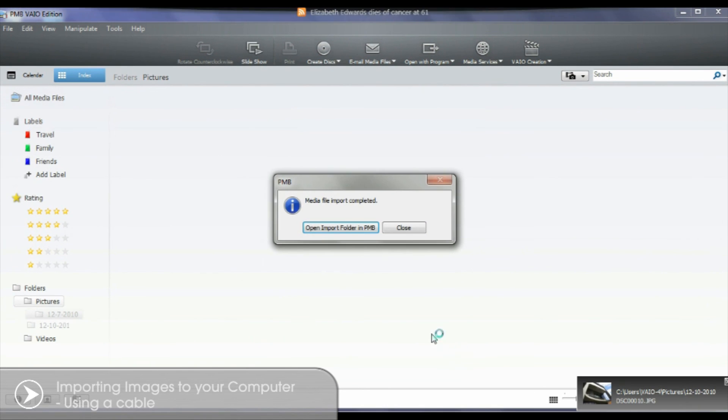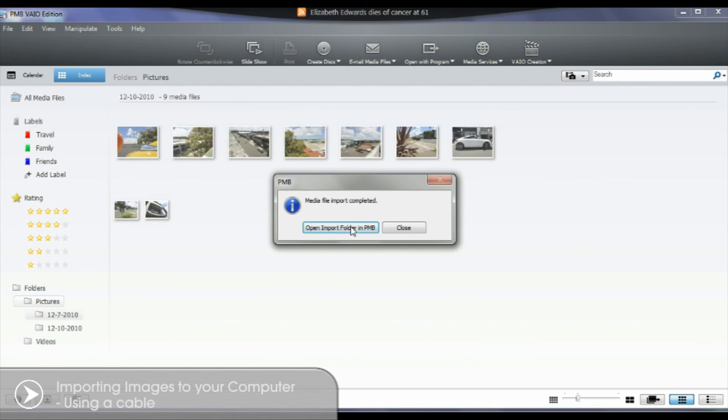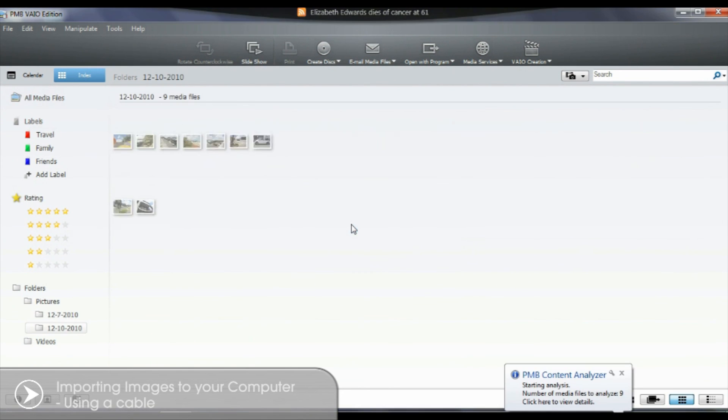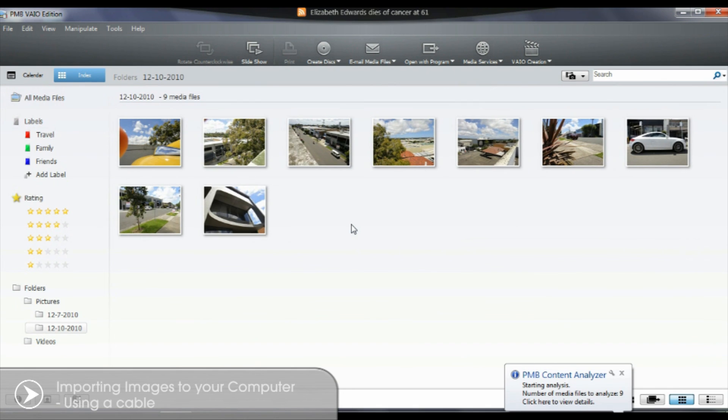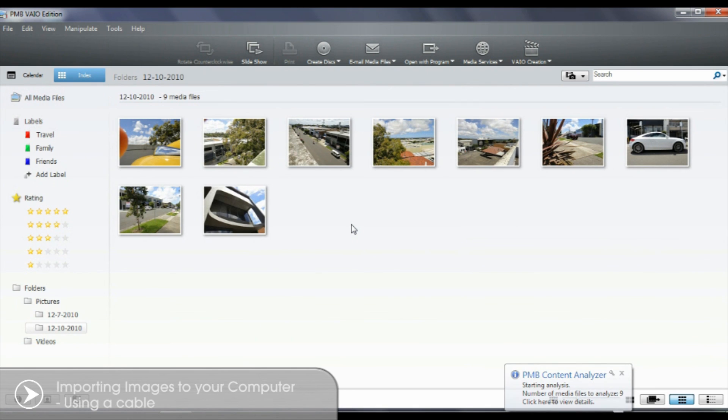Select Open Import Folder in PMB. From here you can play or share your videos and images using the options in the PMB toolbar shown.